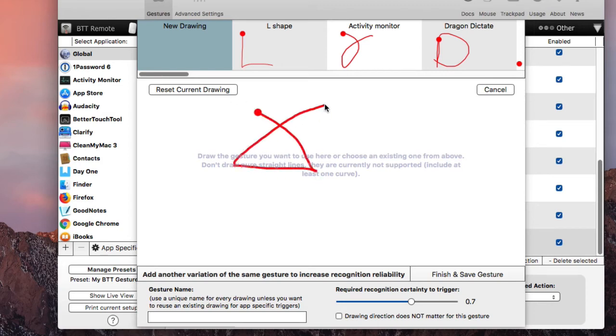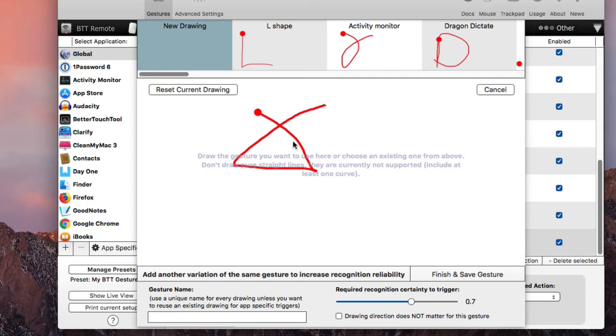Right? Like, you know, it has to be that. So I can do, I can draw that. Now that might be confused a little bit with the activity monitor shape that I already have, but so you want to make sure that the shapes don't conflict with each other, but you can also reset the shape if you want.